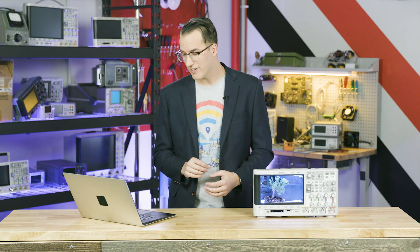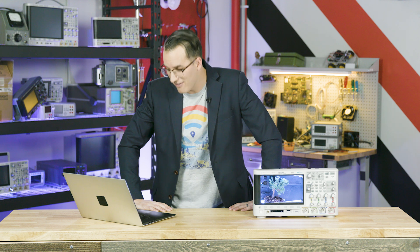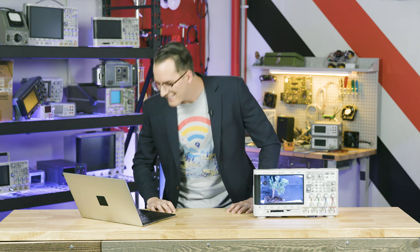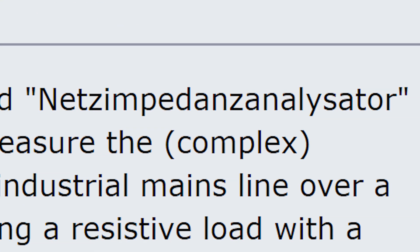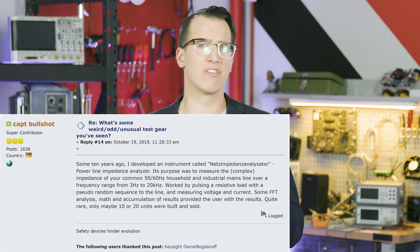Another example: a Netzimpedanzanalysator — a power line analyzer — that measured complex impedance of common 50 and 60 Hz household and industrial mains lines over a frequency range of 3 Hz to 20 kHz. It worked by pulsing a resistive load with a pseudo-random sequence to the line and measuring voltage and current, followed by FFT analysis and accumulation of results. Only about 10 to 20 units were ever built or sold. I'm going to call that one a hybrid — an output of sorts with the load in the time domain and an input-based block in the frequency domain. Double hybrid.